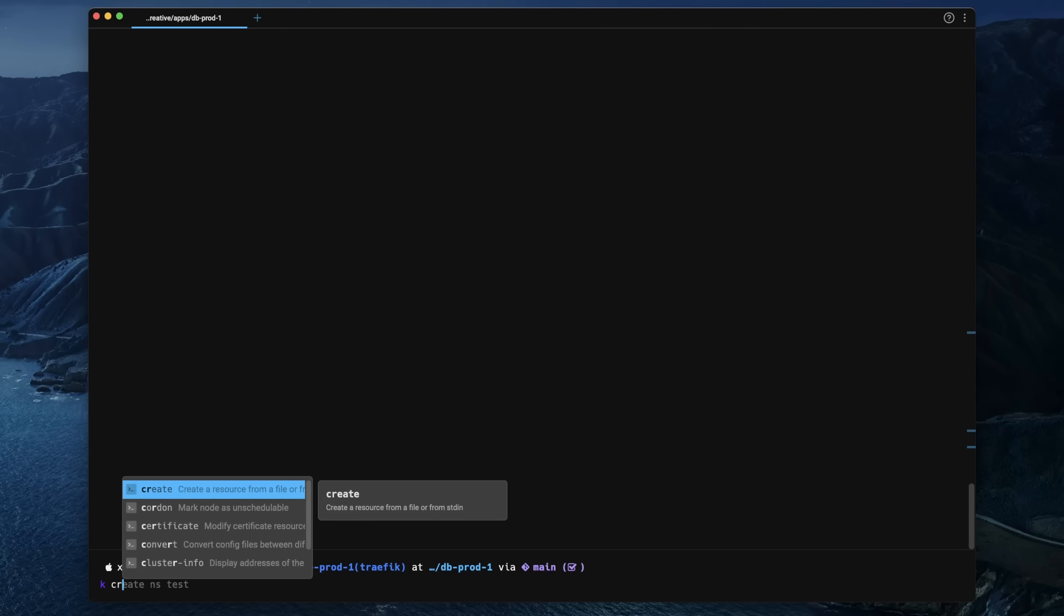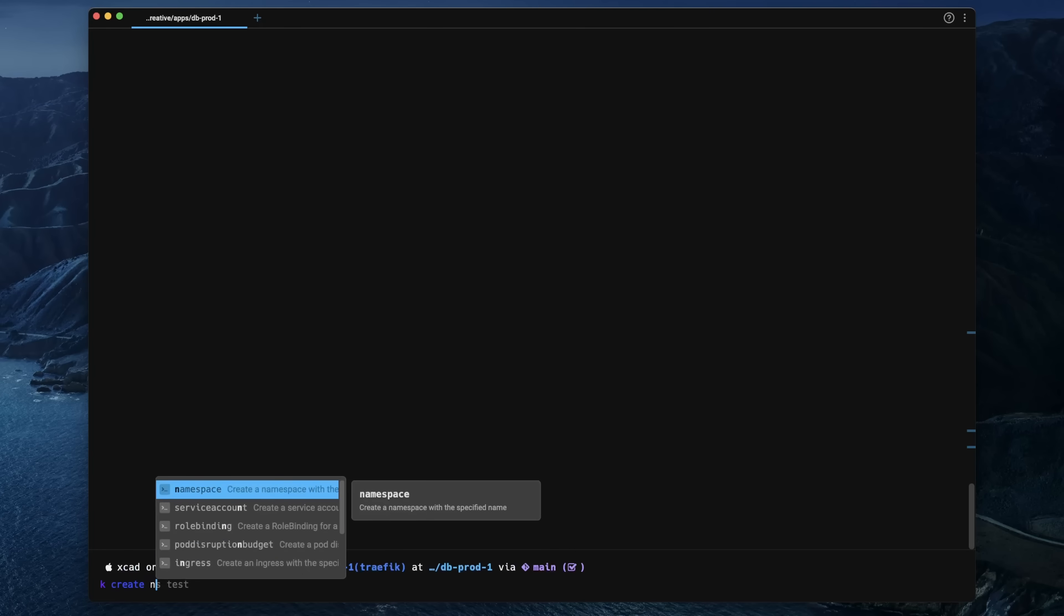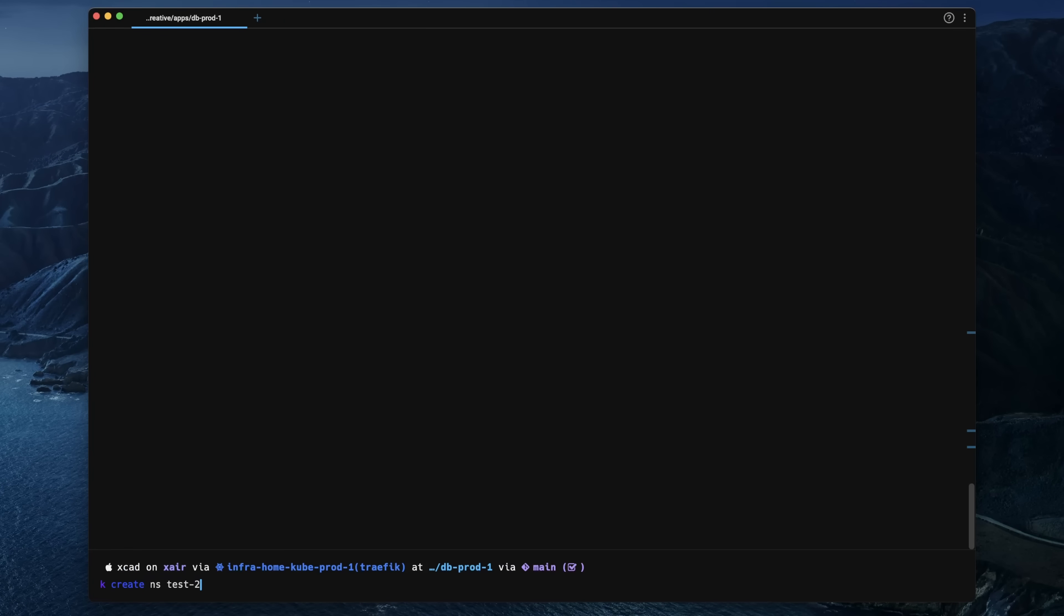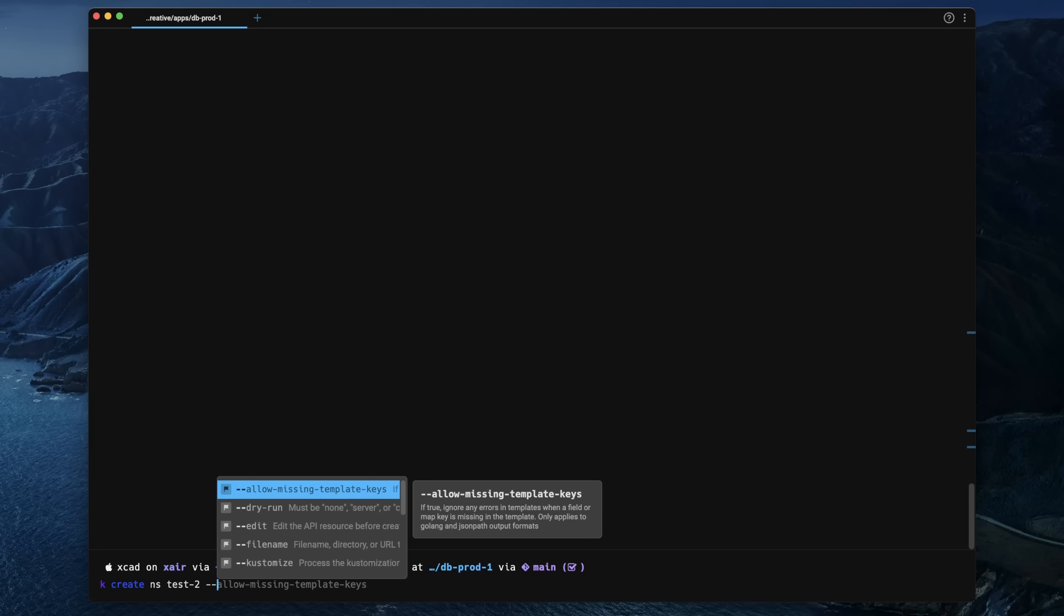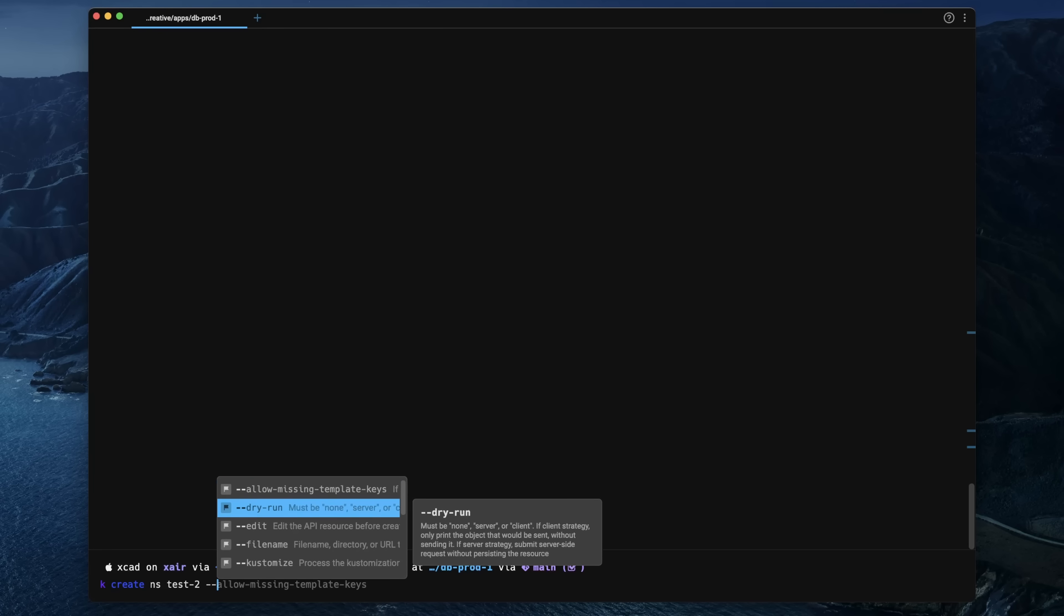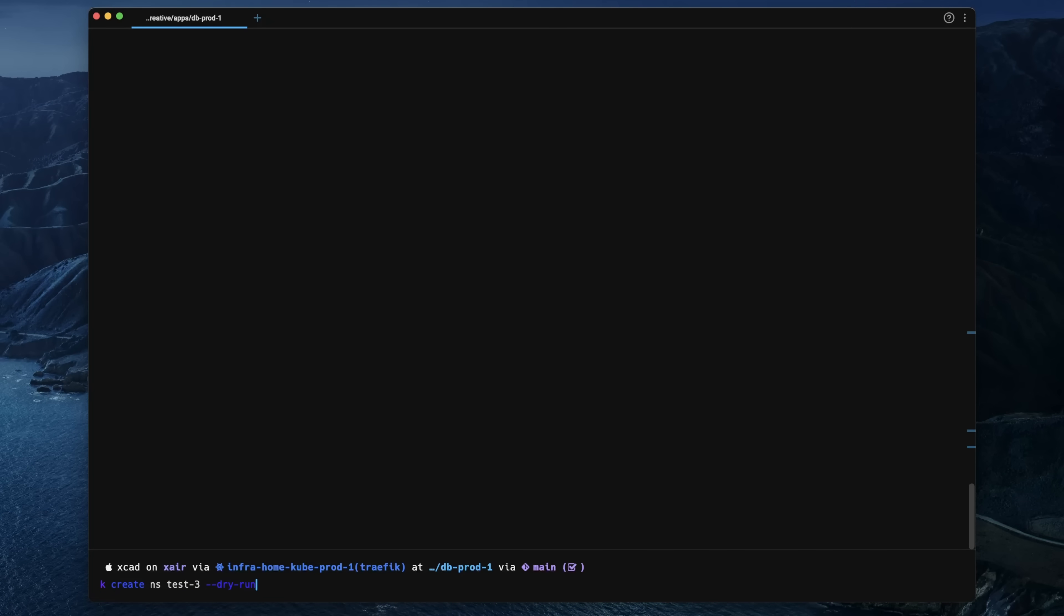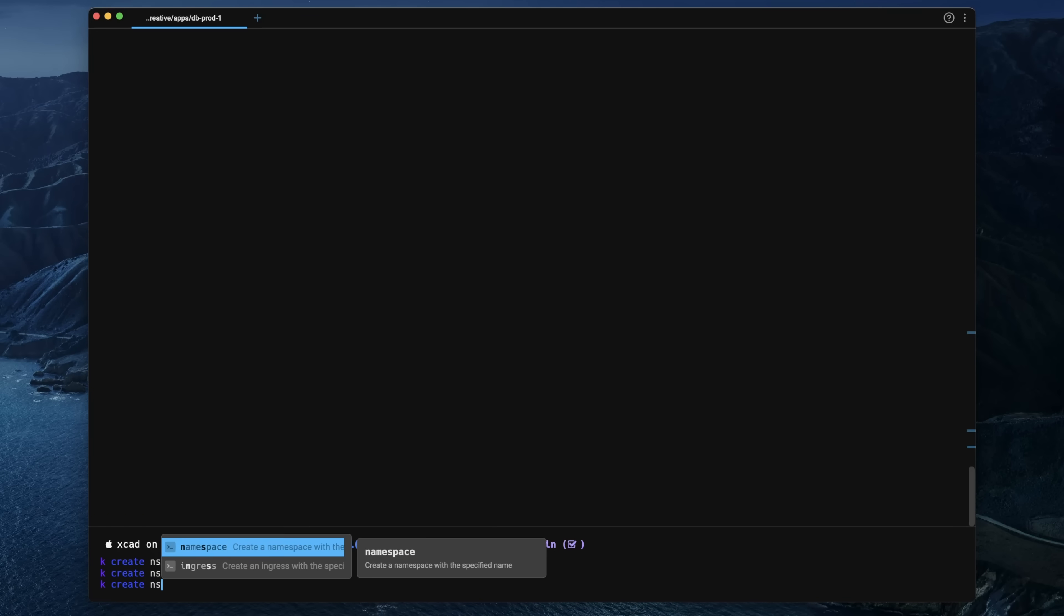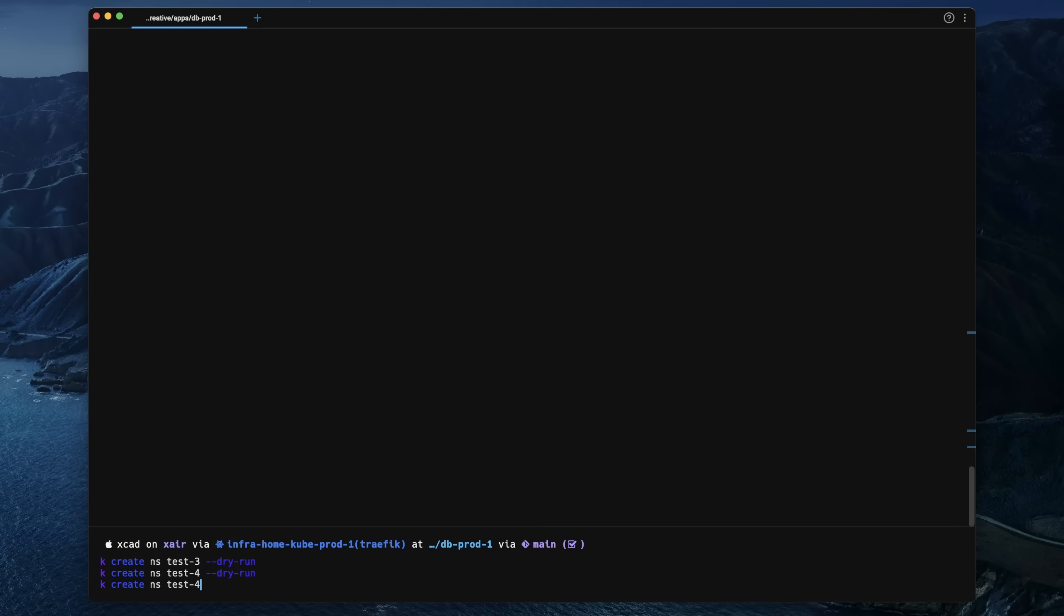But what probably stands out the most from other terminals is that the whole input handling and how you're working with this terminal feels more like a modern code editor than a simple command line input. What you can do in Warp—and I haven't really seen this anywhere else—is you can use the mouse to jump around in your command while you're writing it. You can also replace text inside this command block as long as you haven't executed it, of course. That's also pretty cool, and you can even do it in multi-line commands.